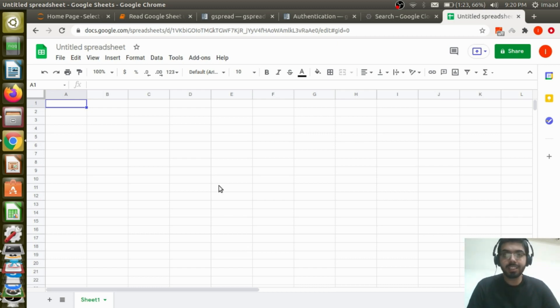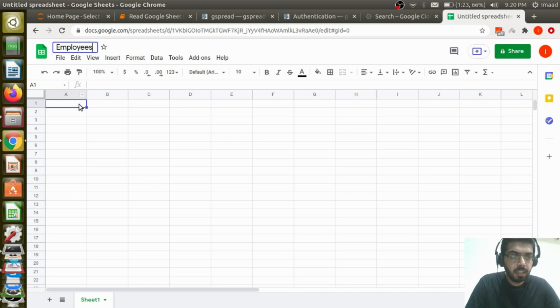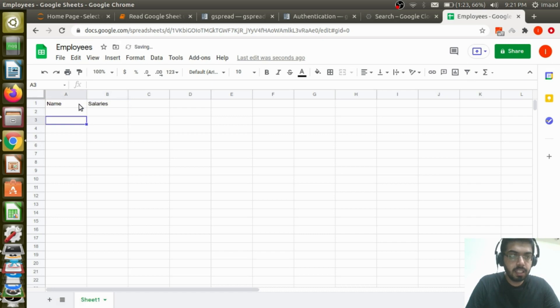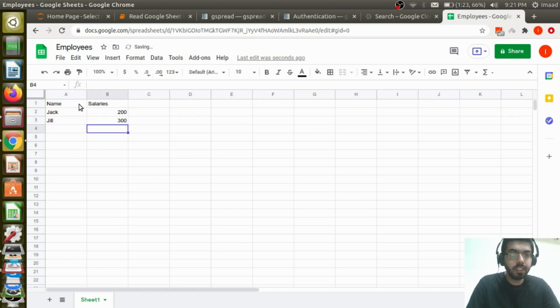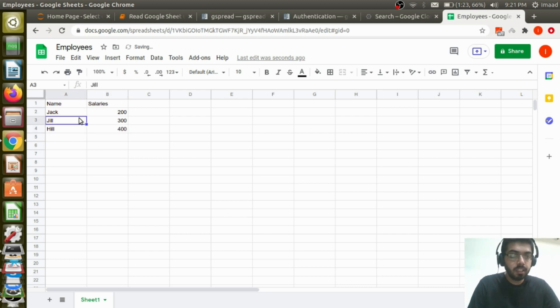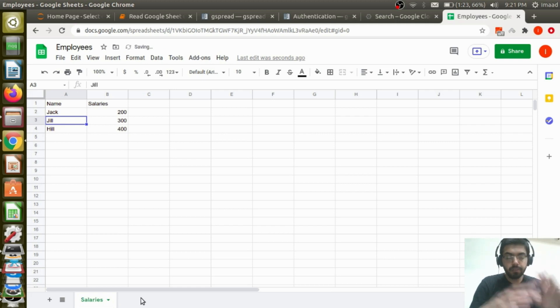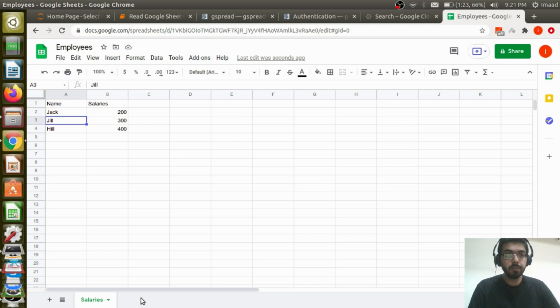So let's quickly get started. I have an untitled spreadsheet here. Let me call this employees and maybe we can say name and some salaries. I'm going to say Jack 200, Jill 300, Hill 400. So I have two columns name and salaries with different names and different salaries. Let me call this sheet salaries. Now I've created a Google spreadsheet. A lot of people use this across different functions and businesses, and what we're trying to do is read this in Python right now.